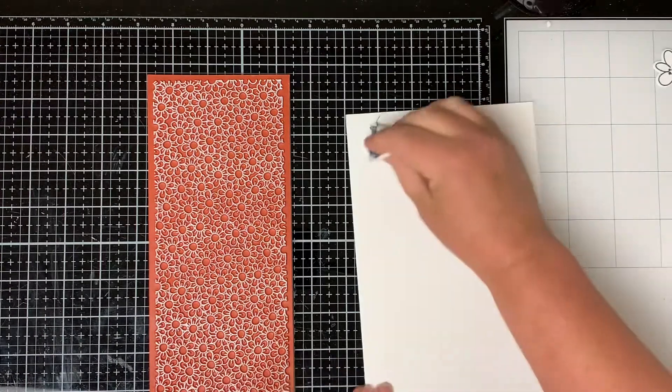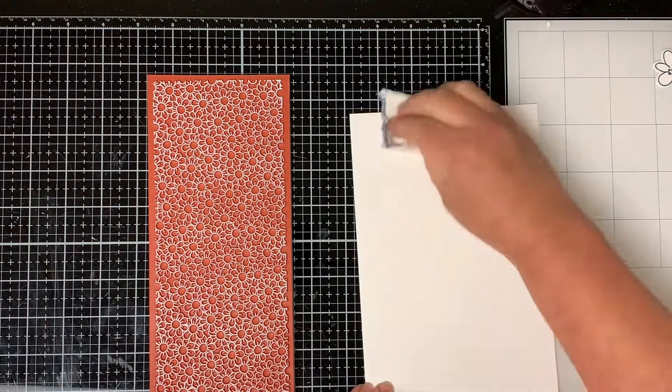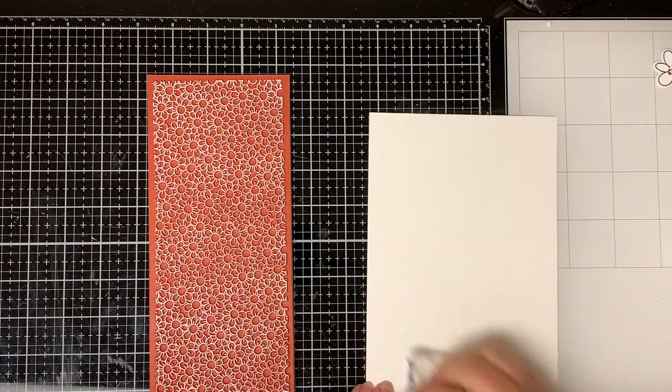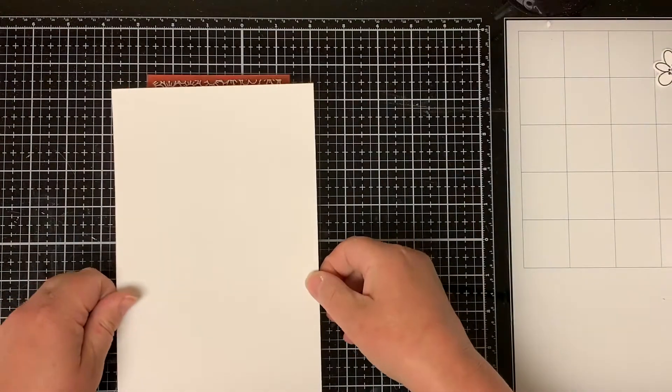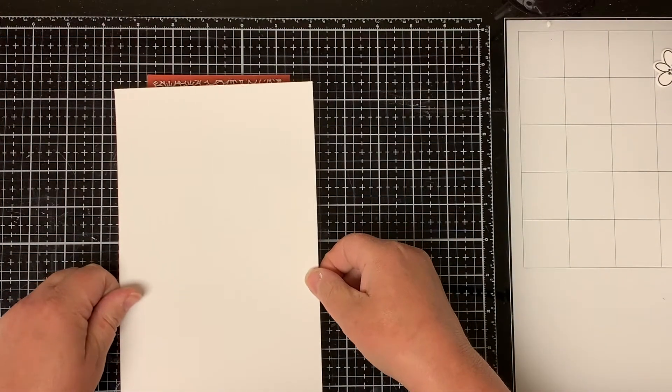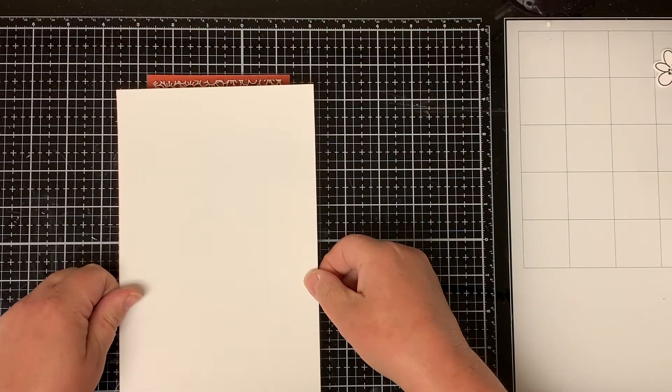I'm just going to ink it up with some white pigment ink and then use my embossing powder bag on the cardstock because I want to heat emboss the background.